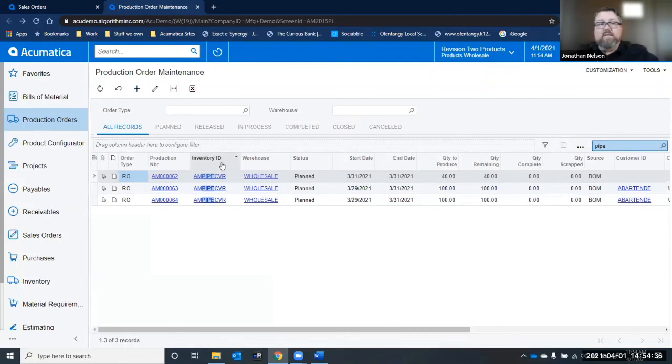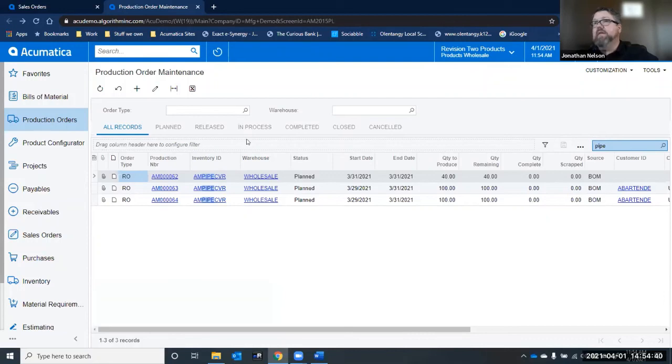And that is sales order to production order linking and your capabilities to remove them.